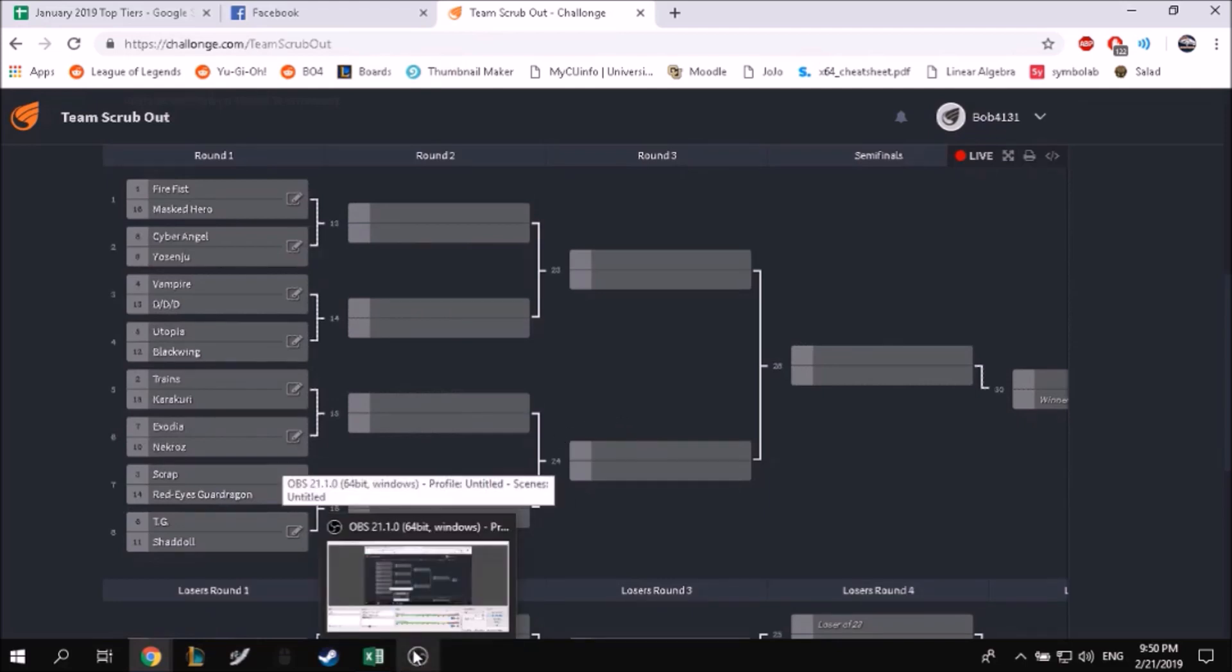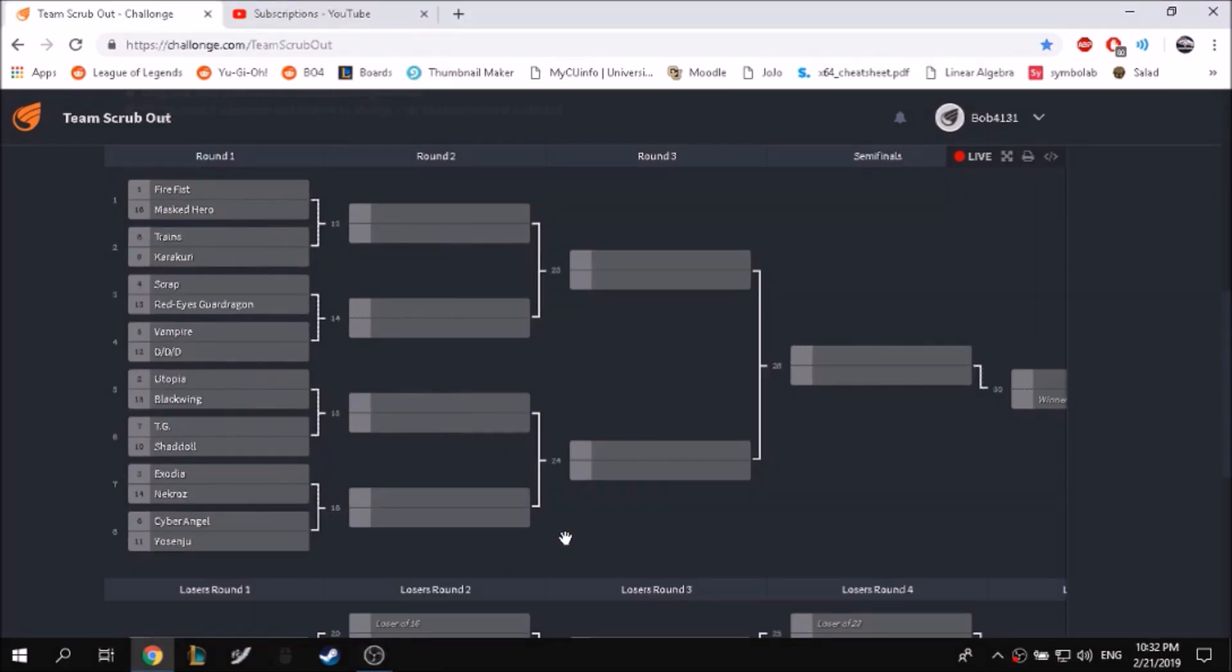Okay guys, real quick, here's the bracket. I reseeded it so that it matched my original intentions - no one can play themselves in the second round if two of their decks win. It also means that people playing consecutively is less likely. In the other setup I was playing three matches in a row, so yeah, that's fixed. Okay, bye.